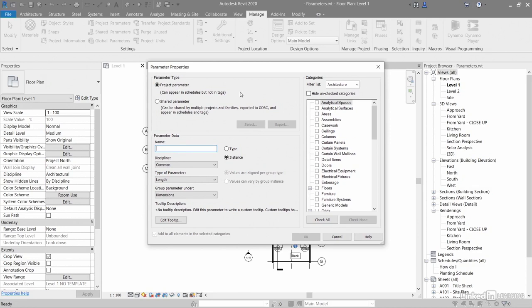Project parameters are basically containers for information that you define. Then you add it to multiple categories of elements in your project. They are specific to the project and cannot be shared with other projects.